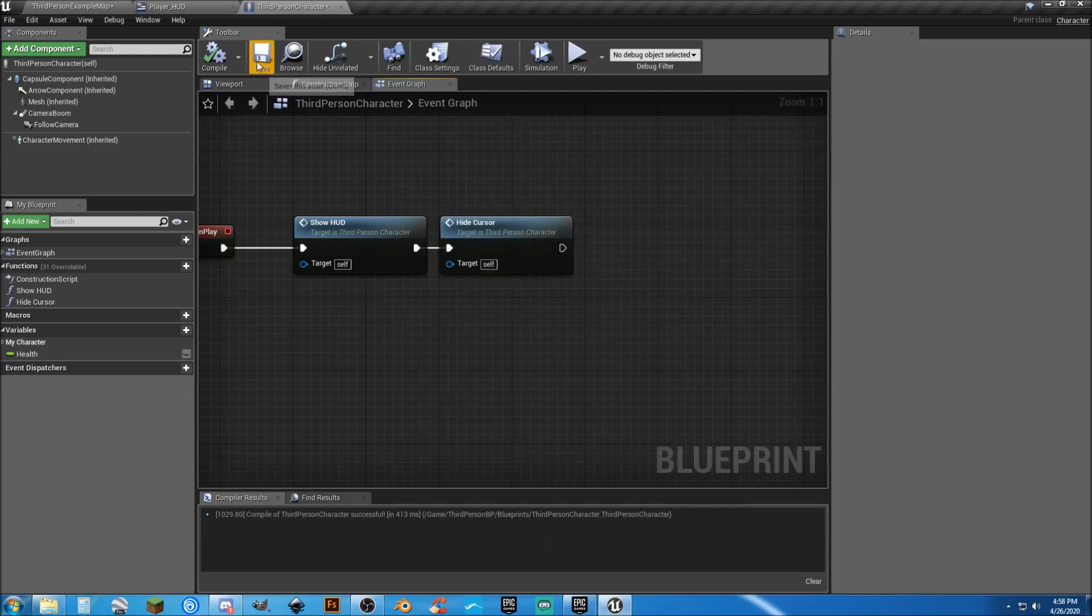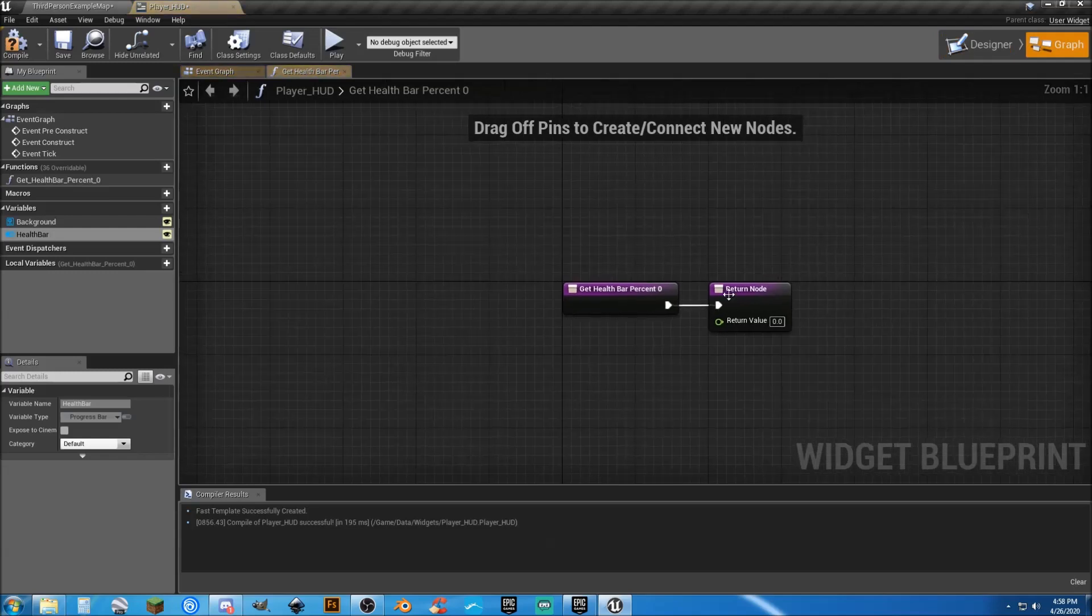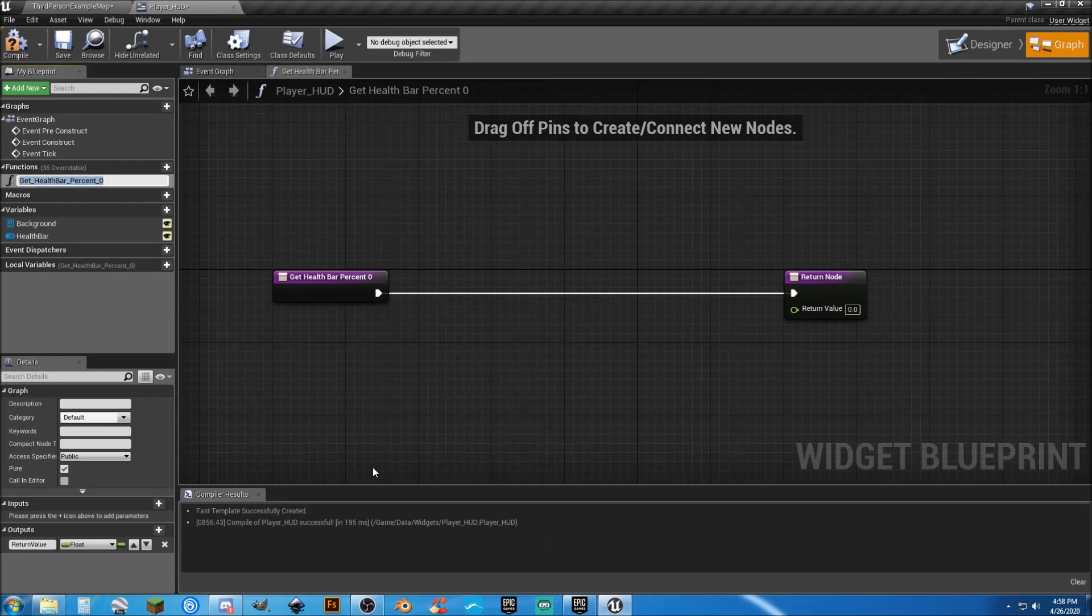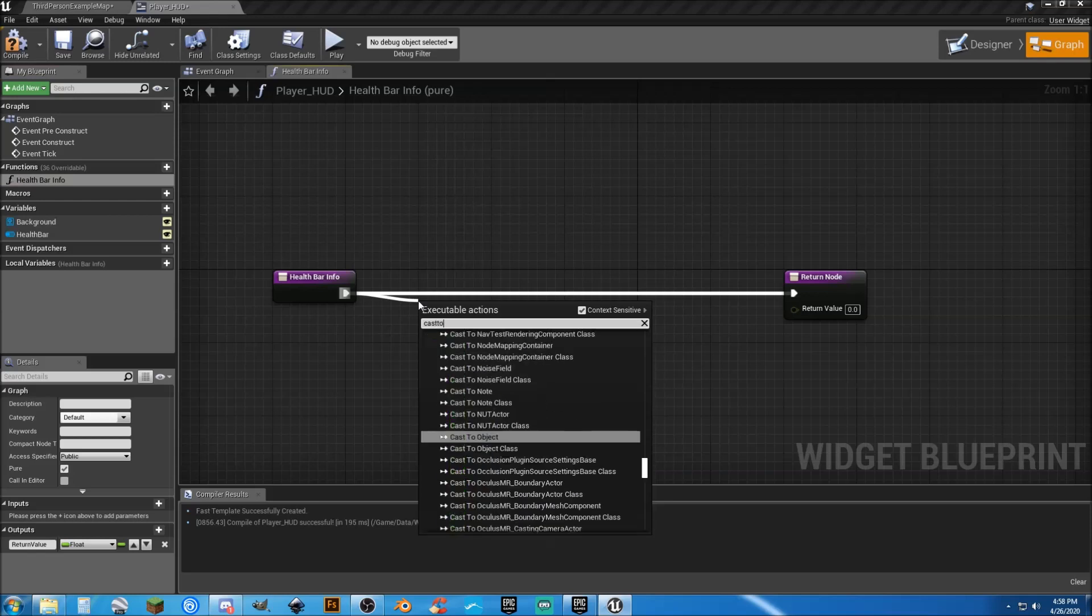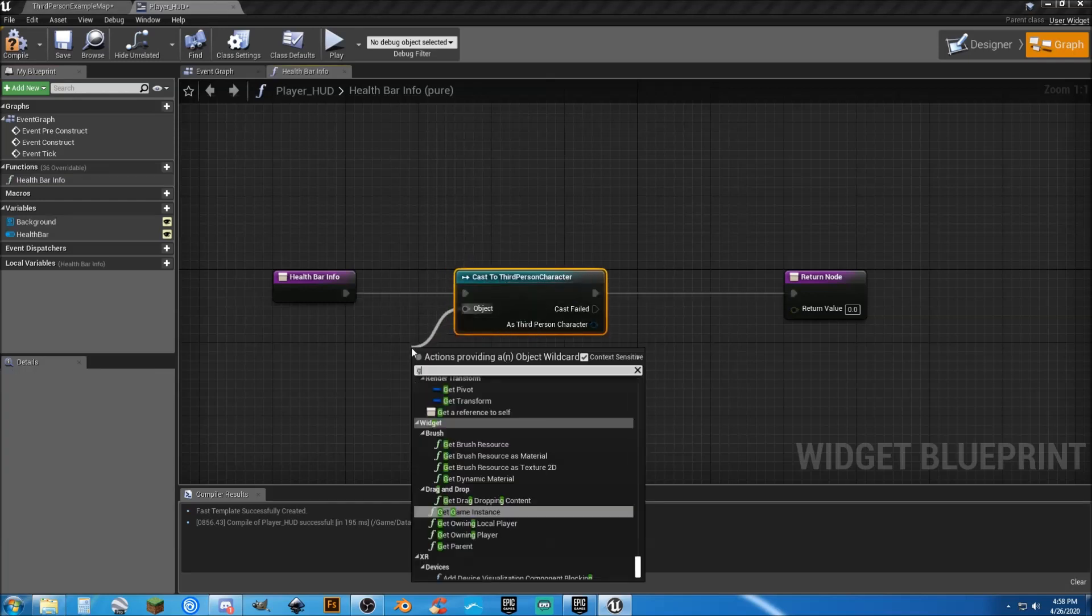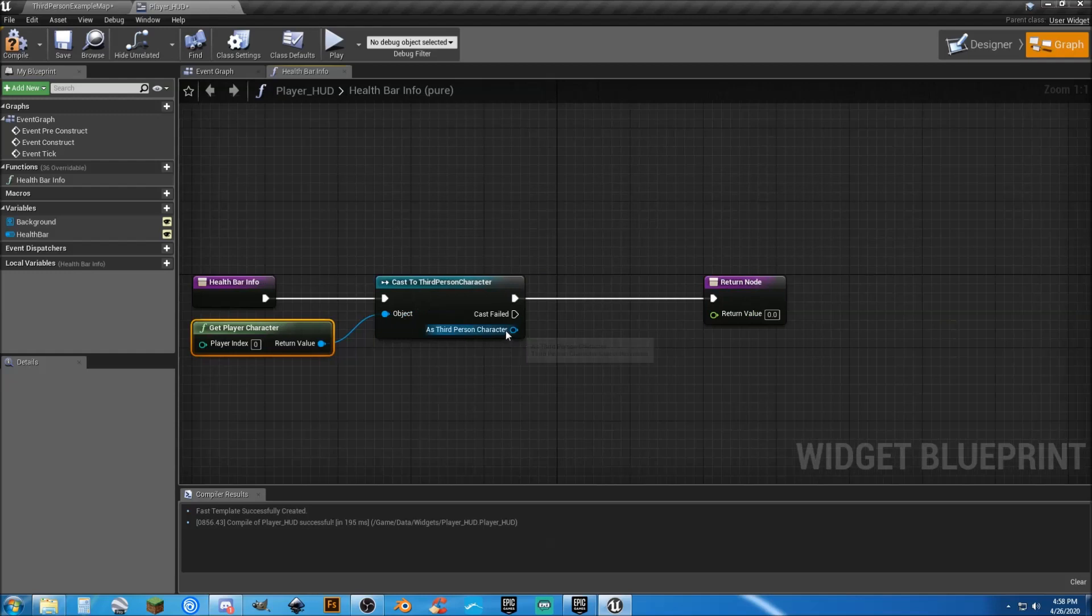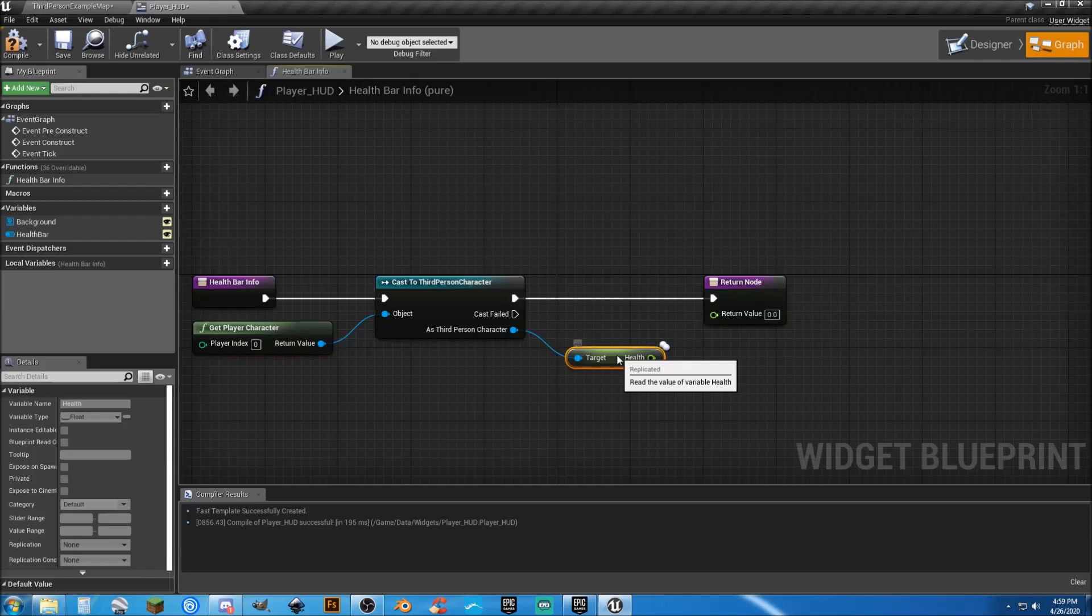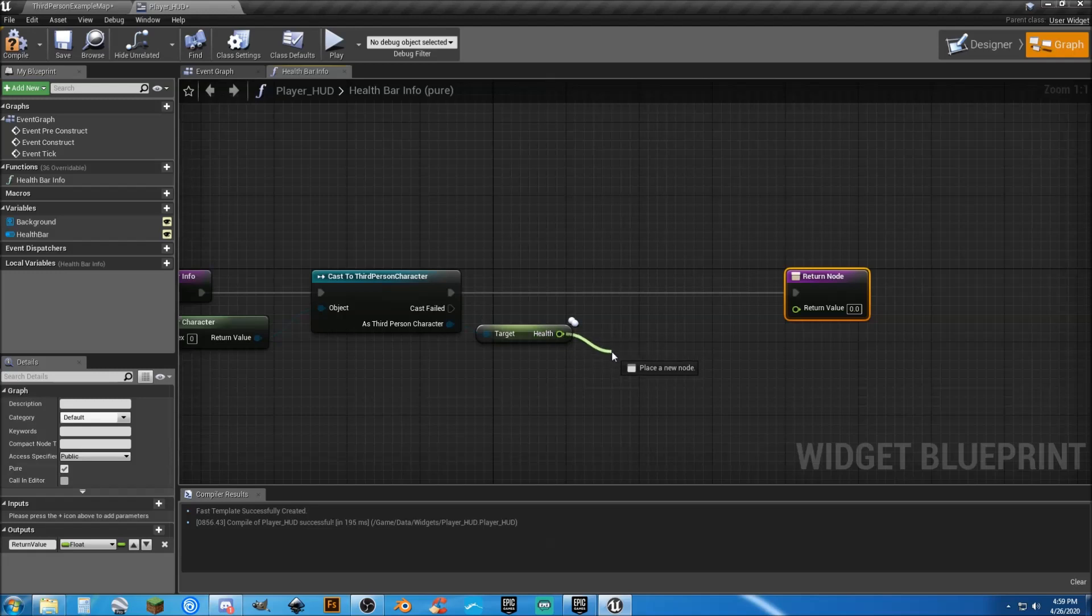So all we have to do to finish up our health bar is go back into our HUD. And next to our percent, click binding. Create binding. Make a little room. Change your name. Select it. Hit F2. In health bar info, we're going to cast to third person character, which is our player character. We need to get player character. Slide that over there. And we need to get health.